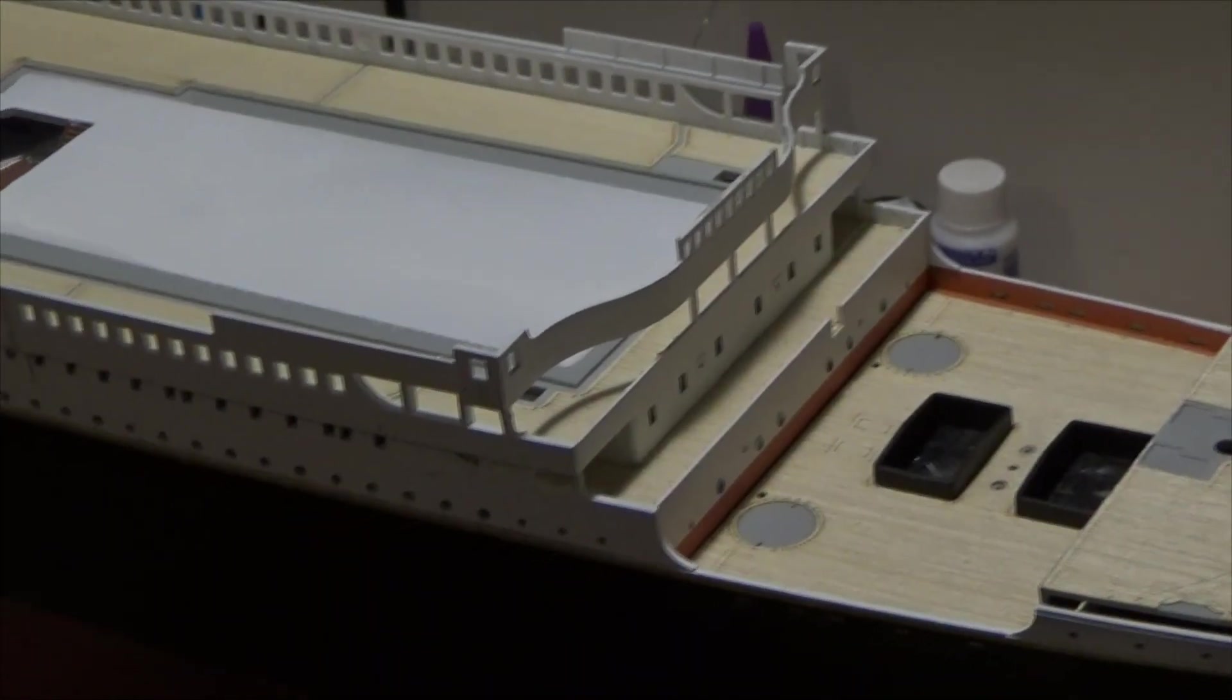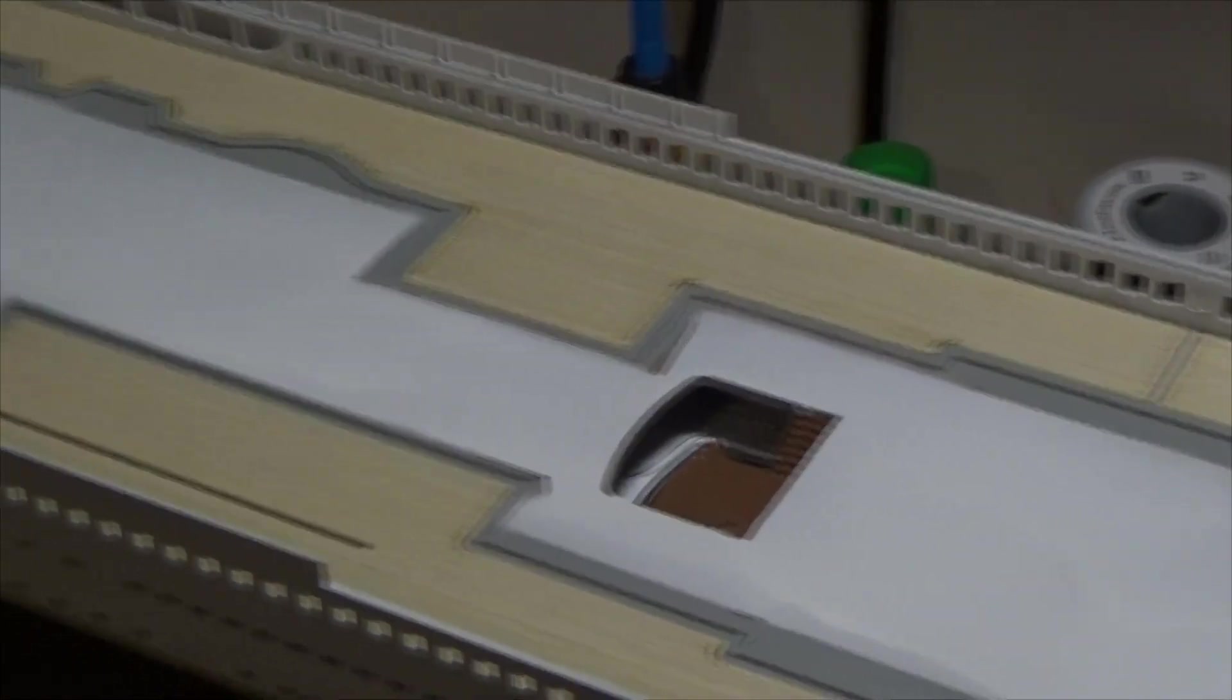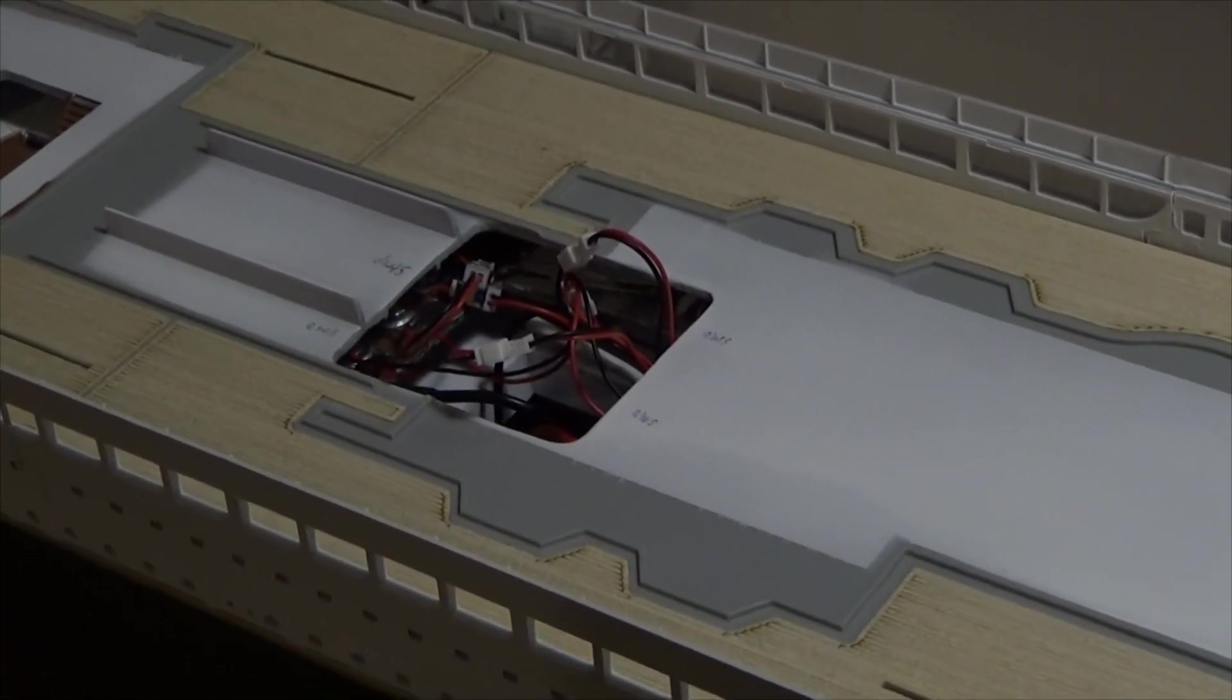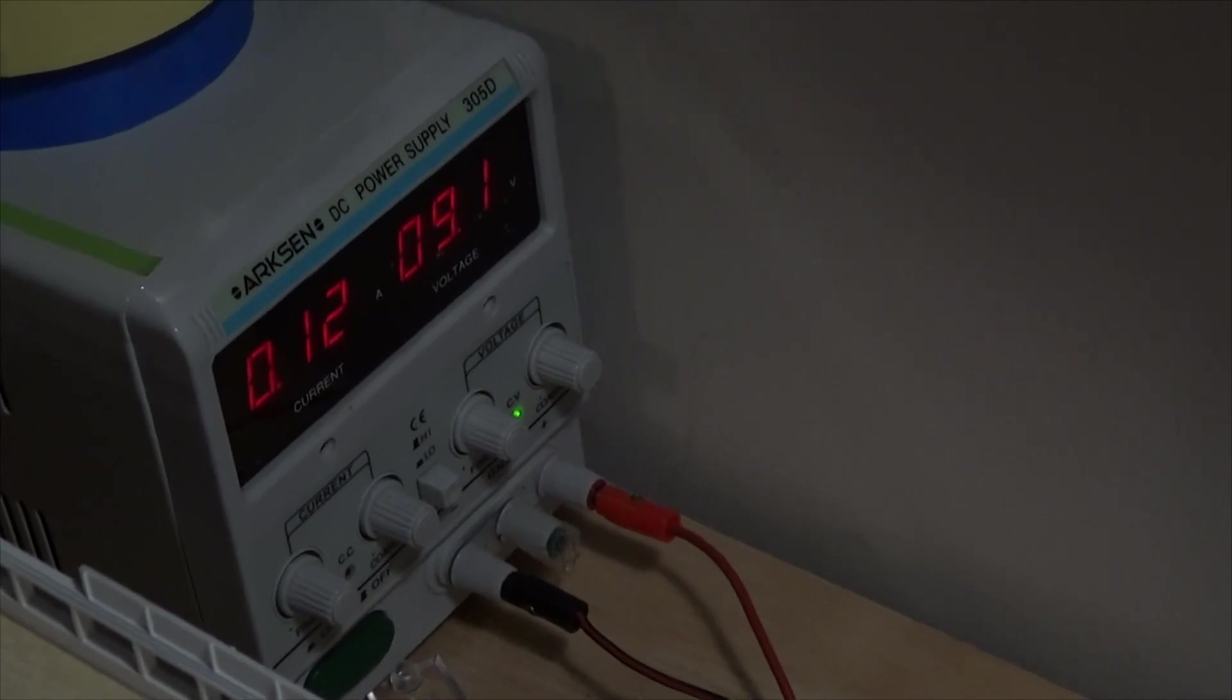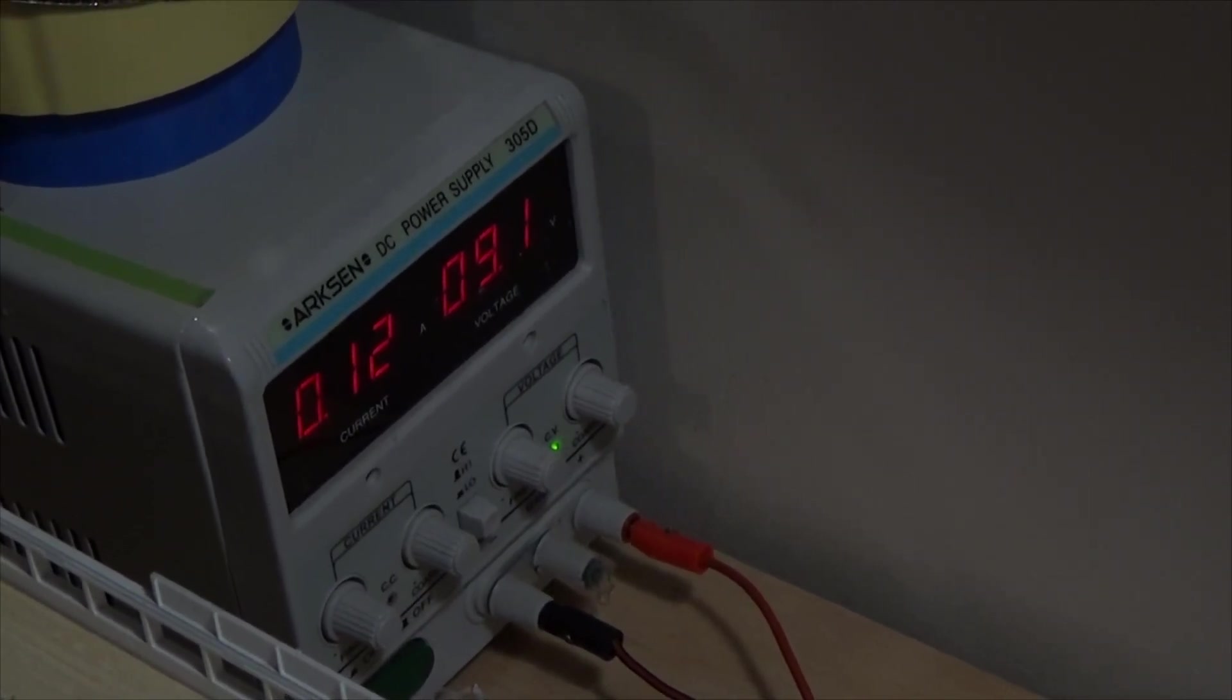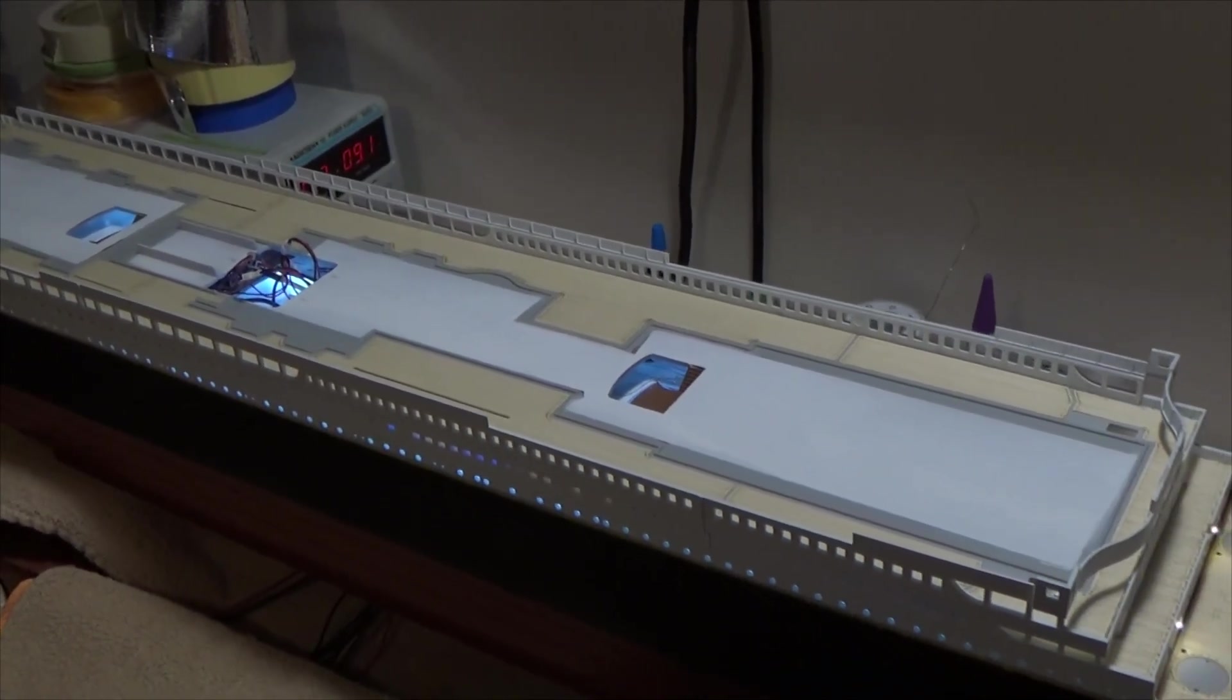And here is the final result. I have the A deck floor slash B deck ceiling in place, and I have all of the wires that connect the C deck and B deck lights hooked up to power source. So let's turn the power source on. And you can see we're running around 9 volts and we're only drawing 0.12 amps for the entire C and B deck lighting.